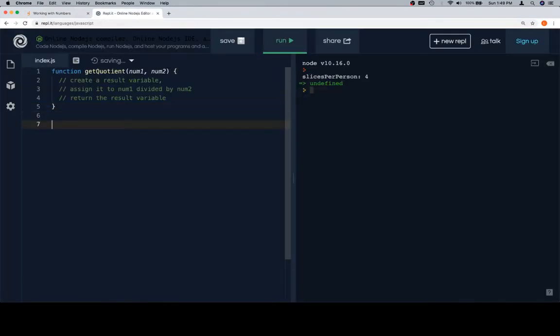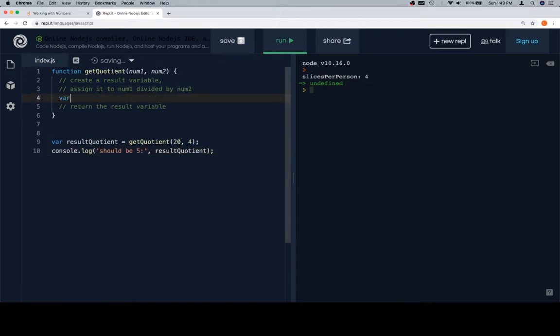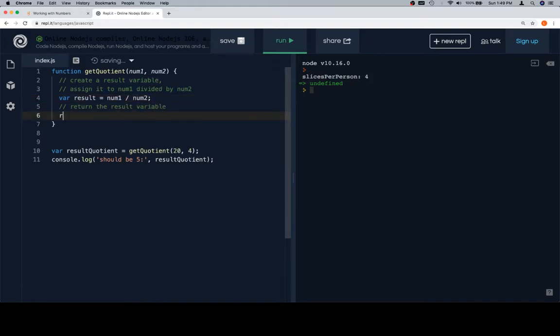And at this point, this should be pretty familiar about what we're doing here. First thing we're going to do is we're going to set a result equal to num1 divided by num2 using our division operator, then we're going to return the result.